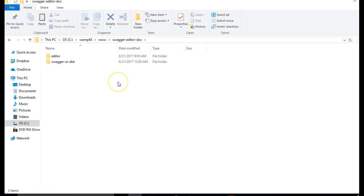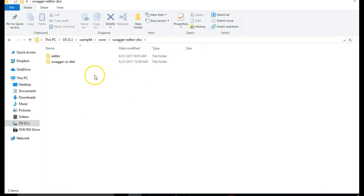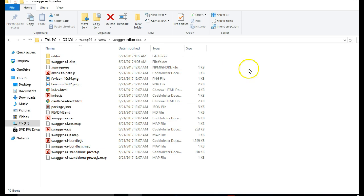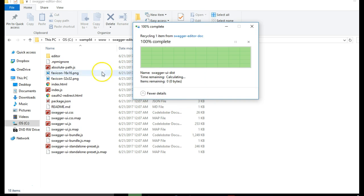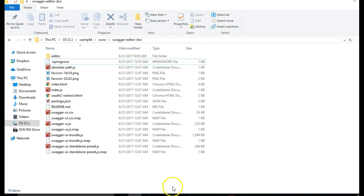So that our Swagger UI Dist becomes the root folder. We can now delete this folder, delete on the keyboard, and we're good to go.